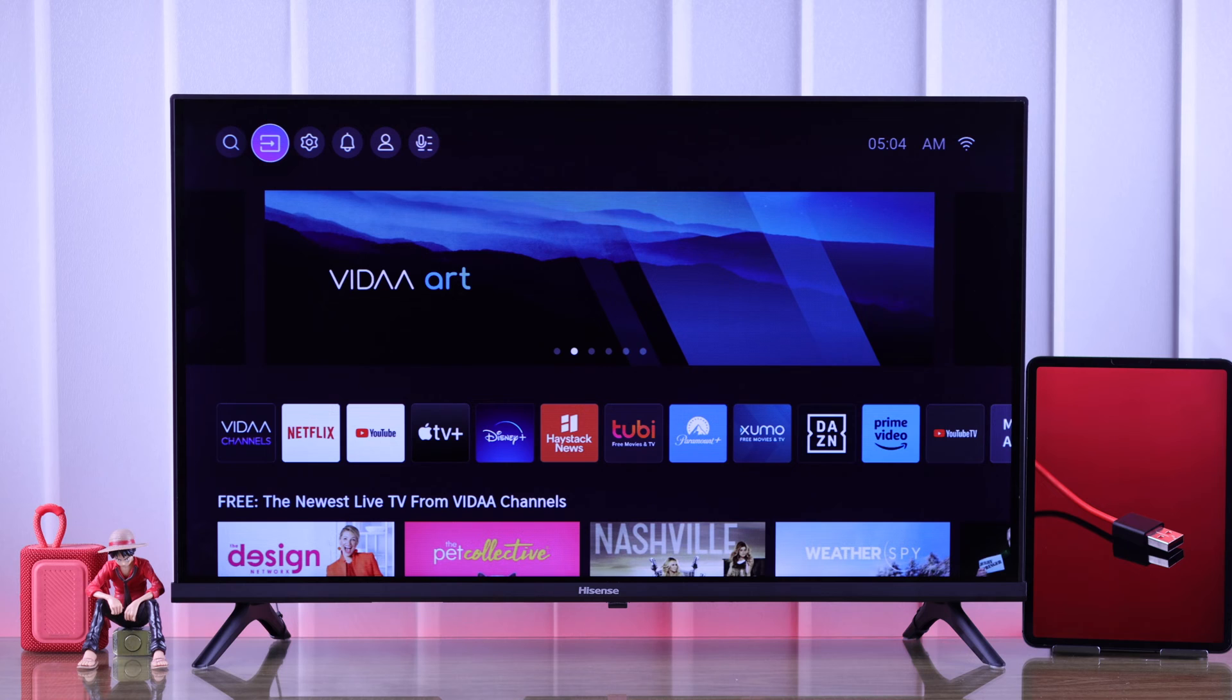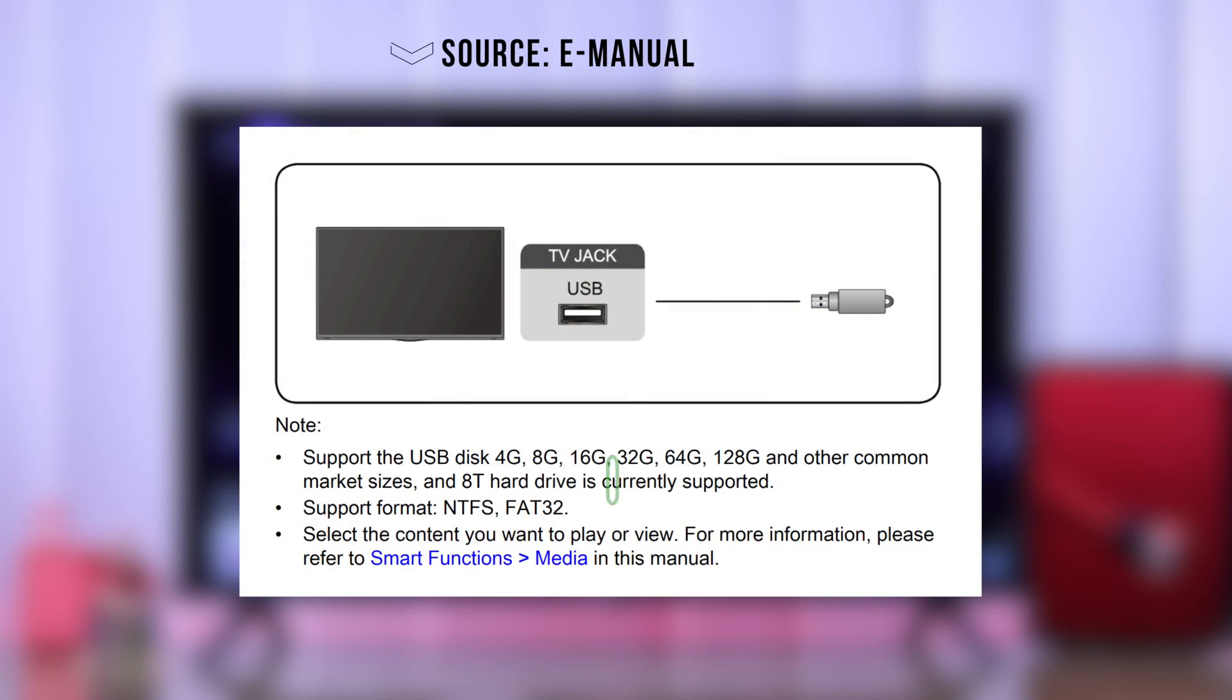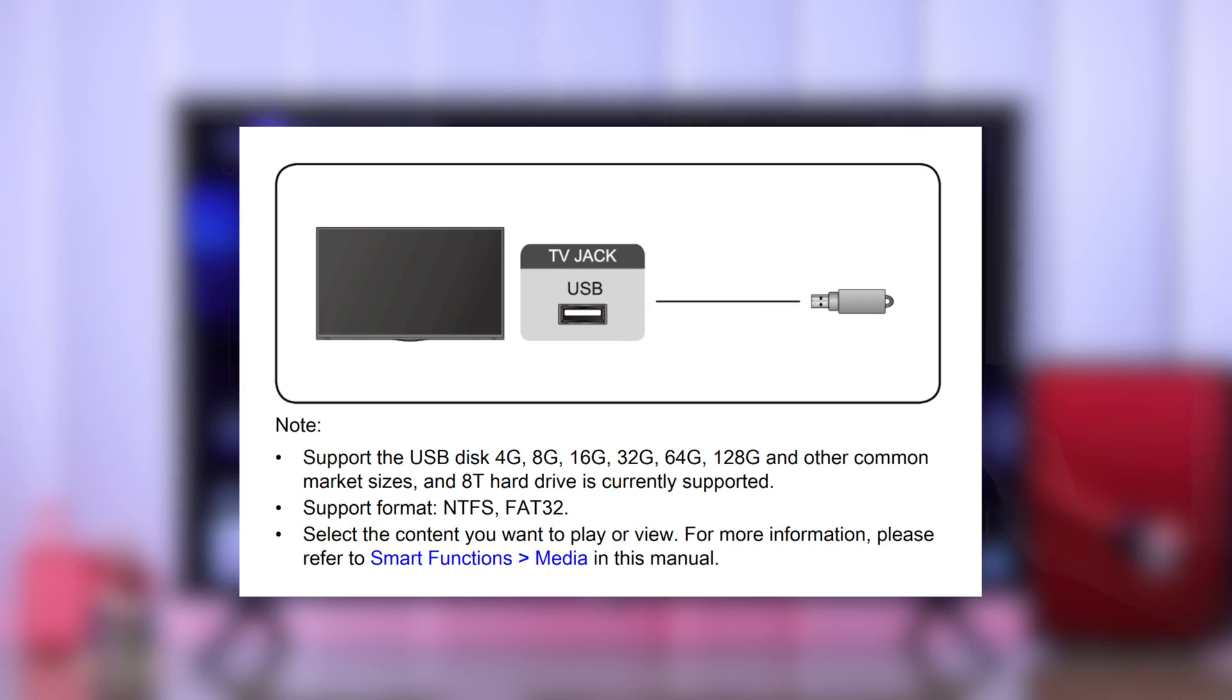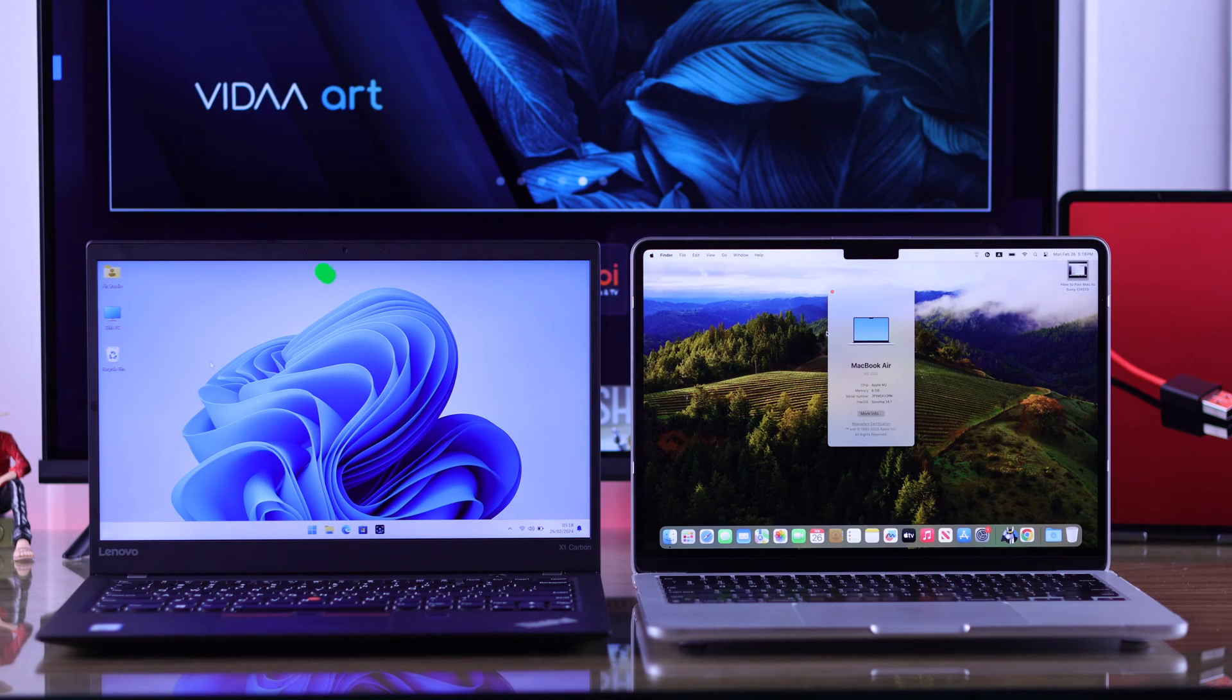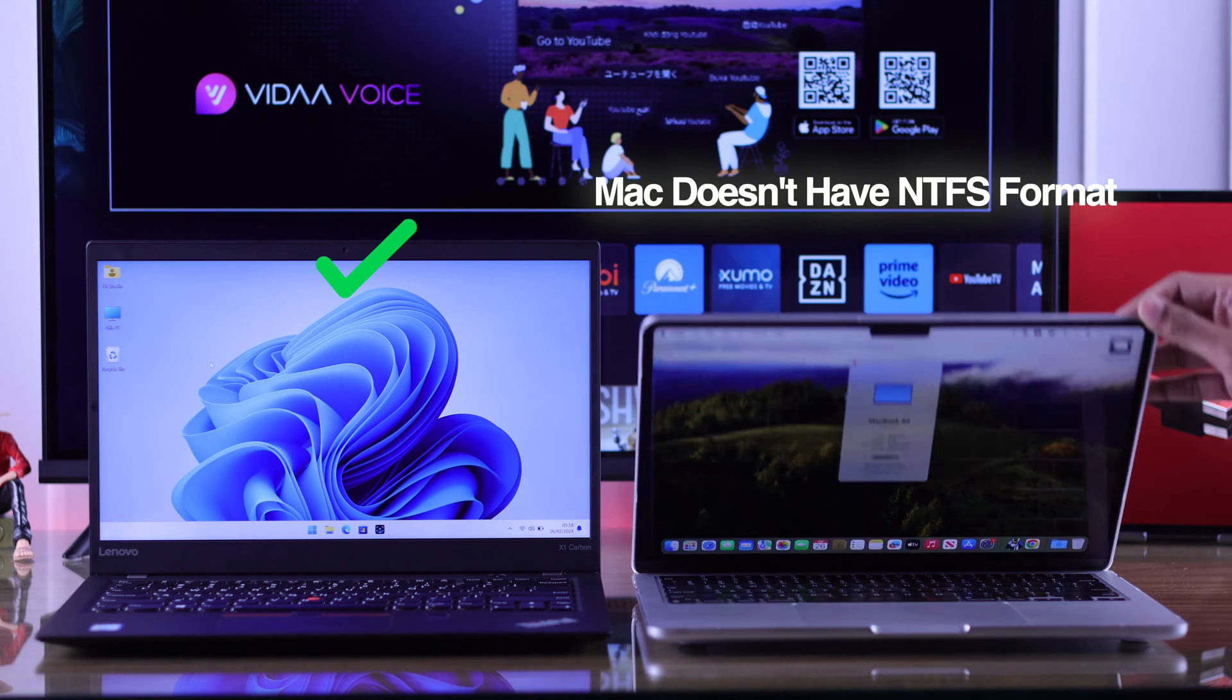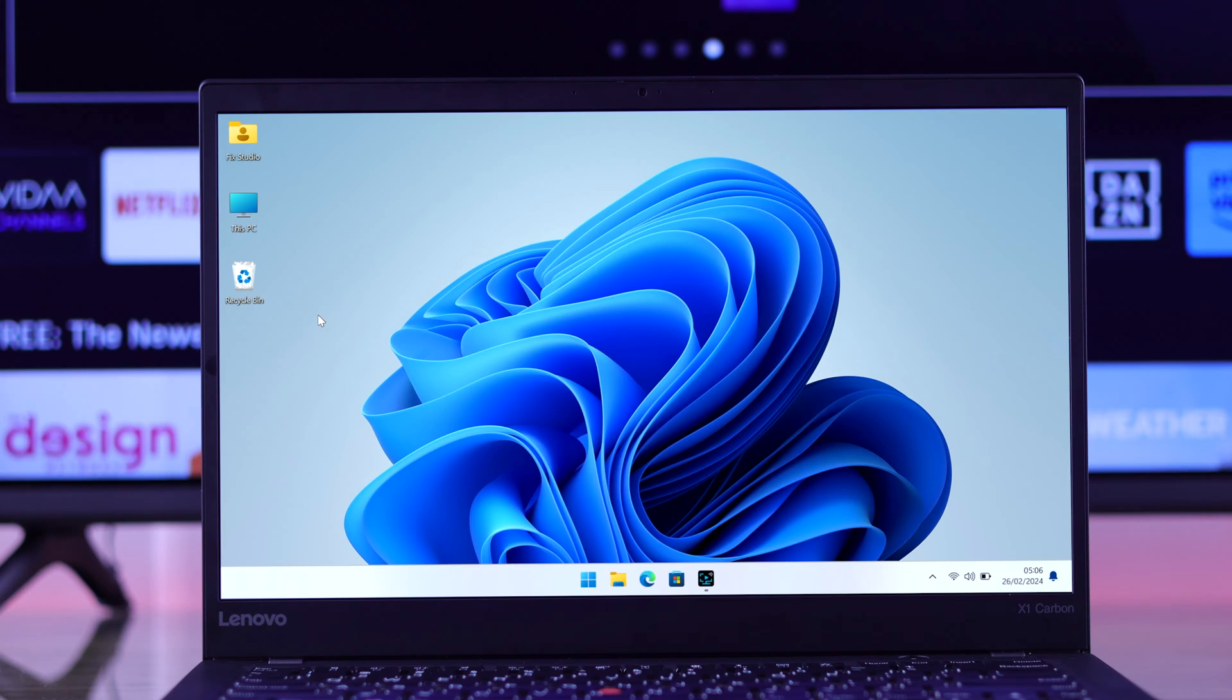Your Hisense Smart TV only supports USB drives that are formatted to either FAT32 or NTFS file system. To check this, you'll need to connect it to a computer, preferably a Windows device as Mac devices don't have NTFS option.